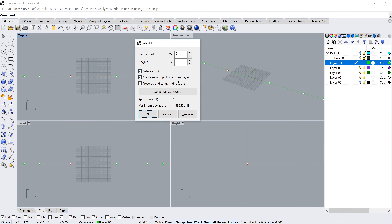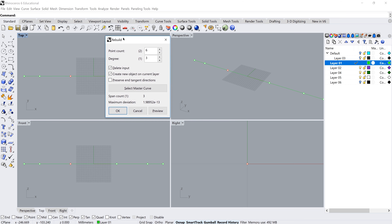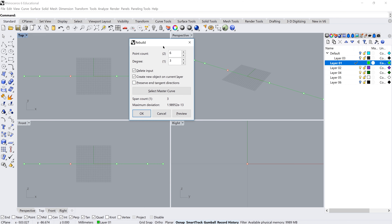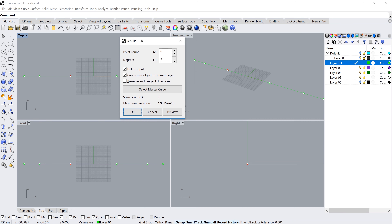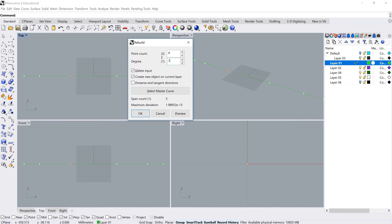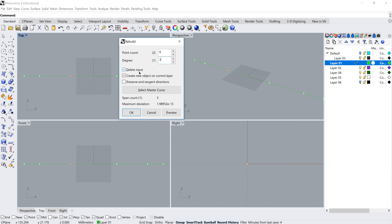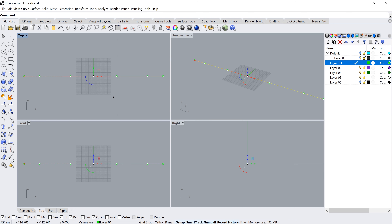If you haven't covered geometry curvature in detail, don't worry too much about the theory — we'll demonstrate the practicalities through this exercise. I'm rebuilding my curve from two points to six points, and changing the degree from one (a straight line) to degree three. We'll leave the theory of degree curvature for another day, but it's quite important in complex surface modeling. We delete the input and create the new object on the current layer — click OK.